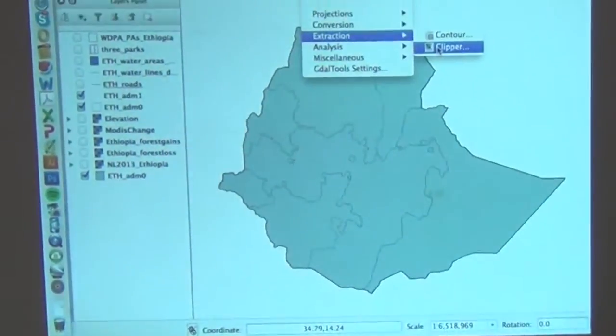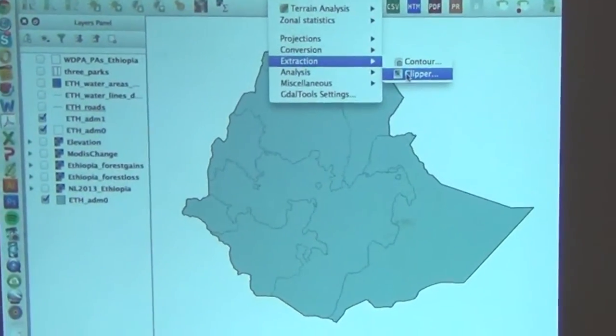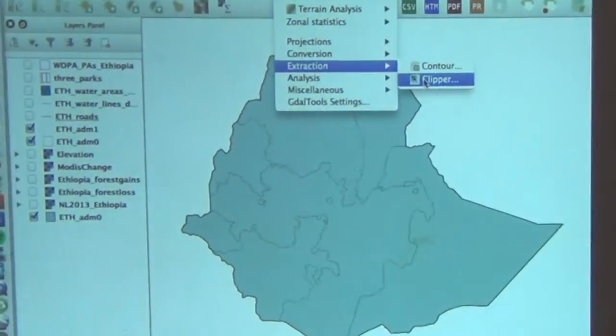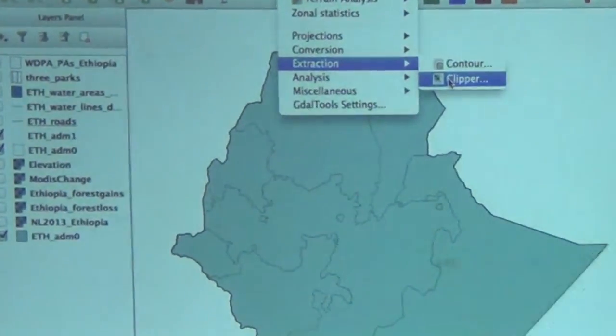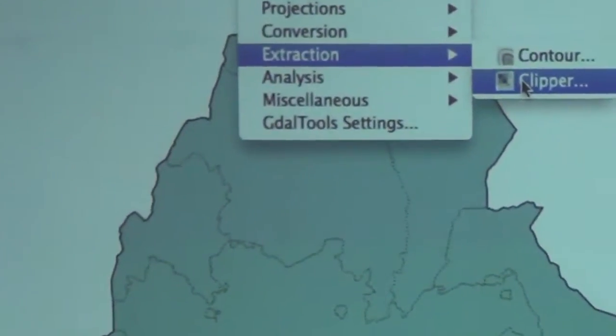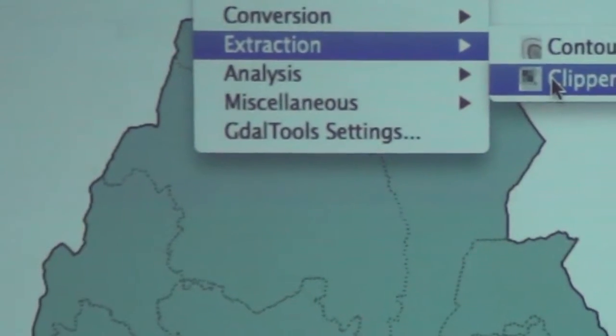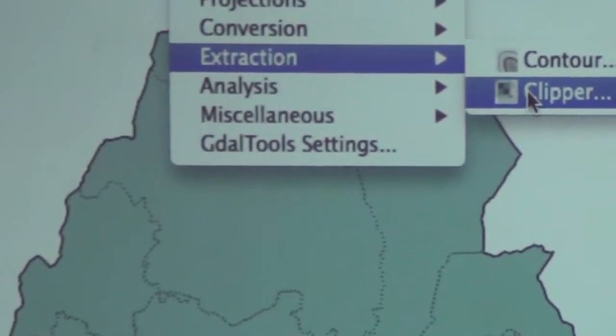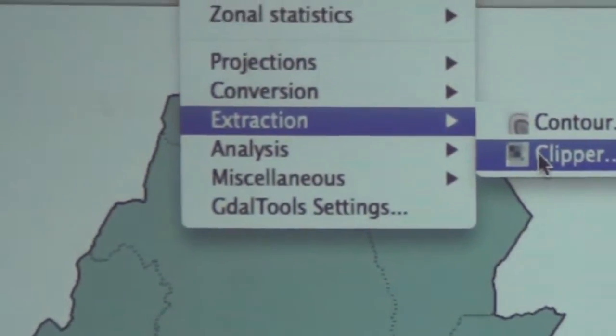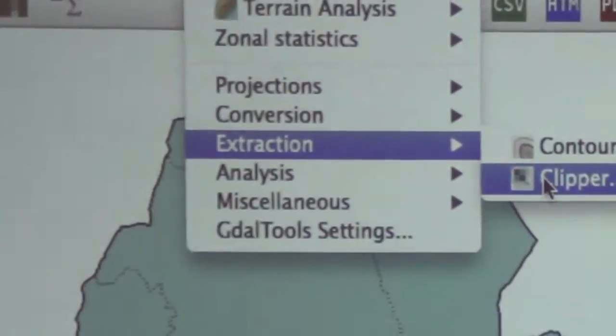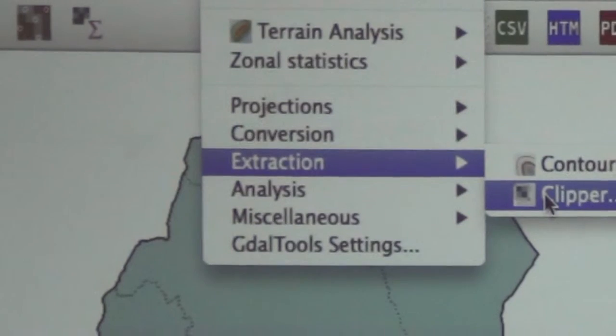I'm not sure in Quantum GIS what the name of the tool is — Extract Clipper. And we are going to have a little bit of time with Quantum GIS, hopefully end of today, if not possibly tomorrow.